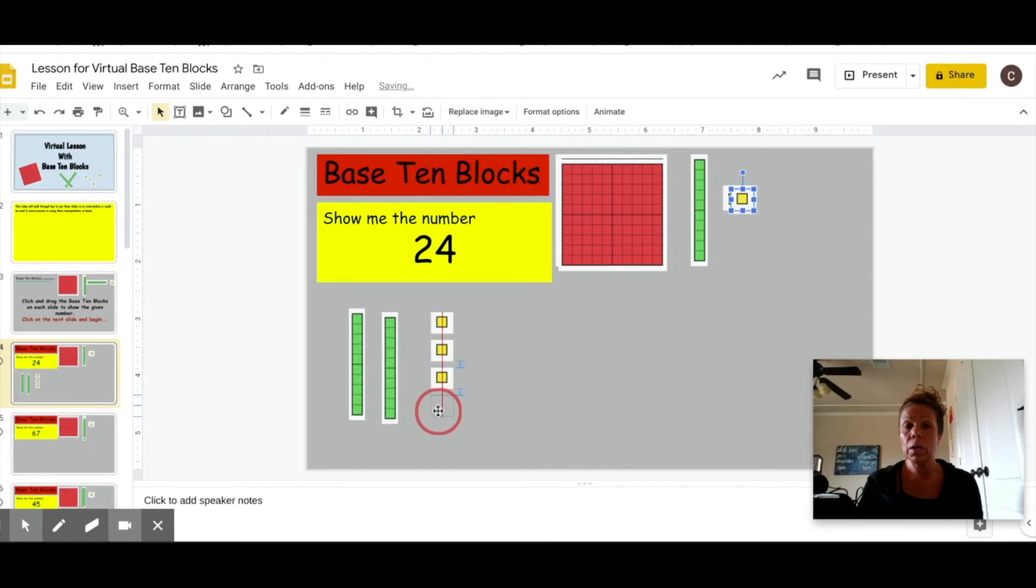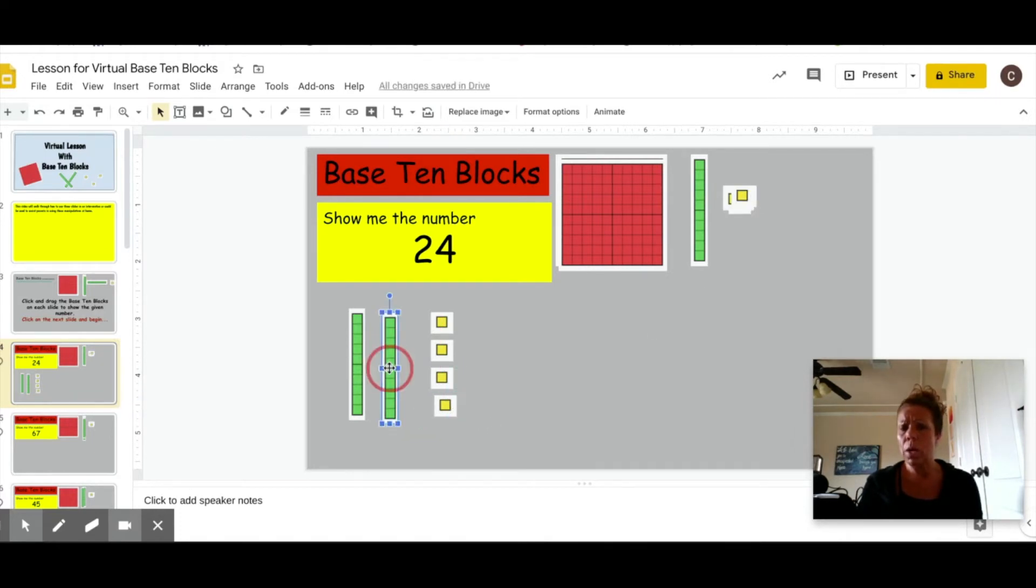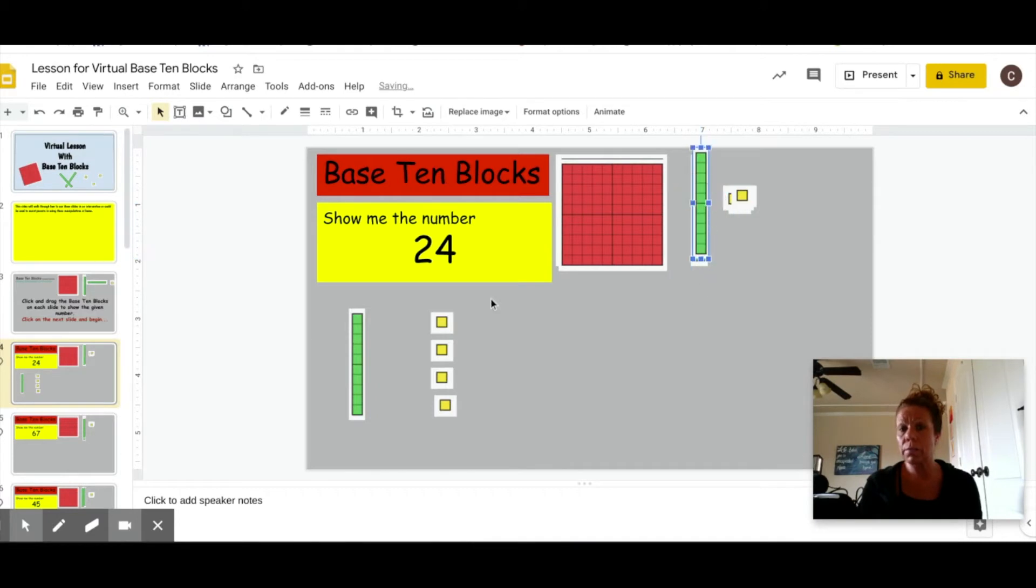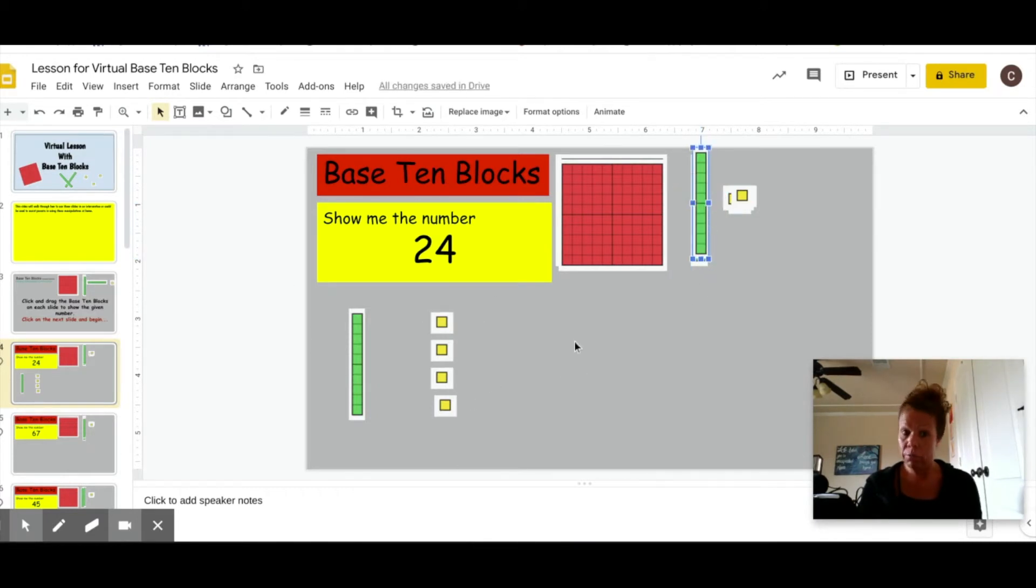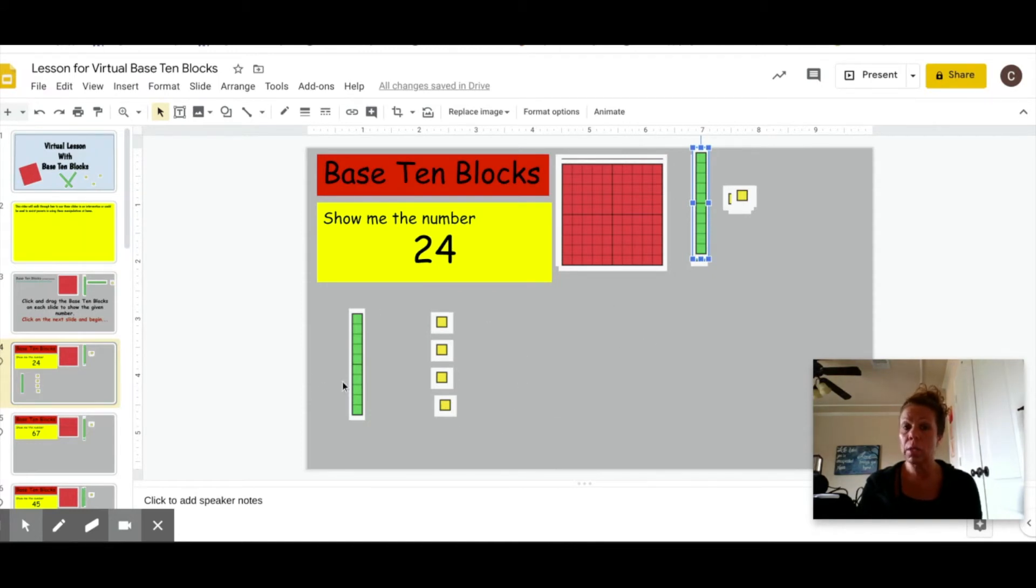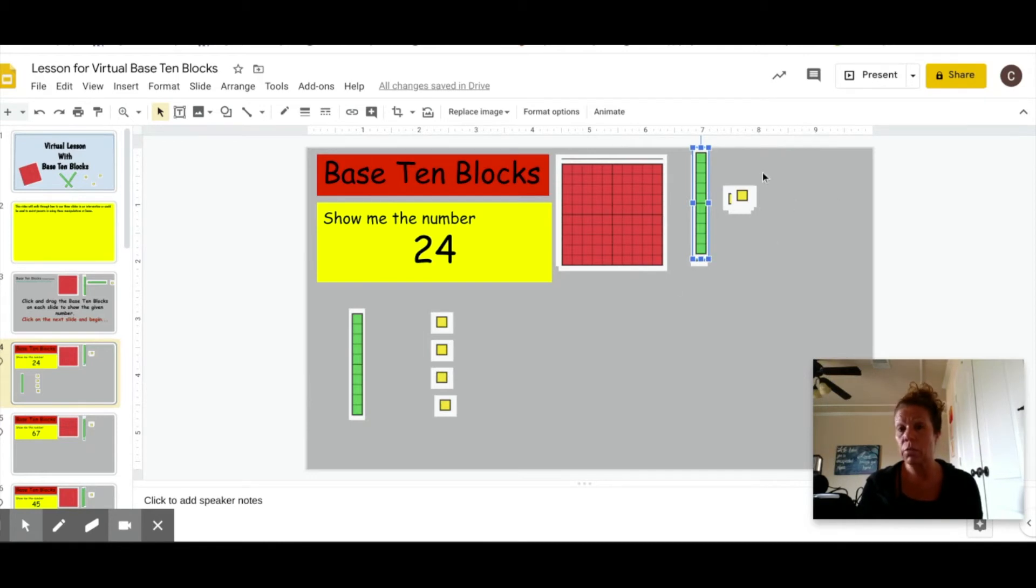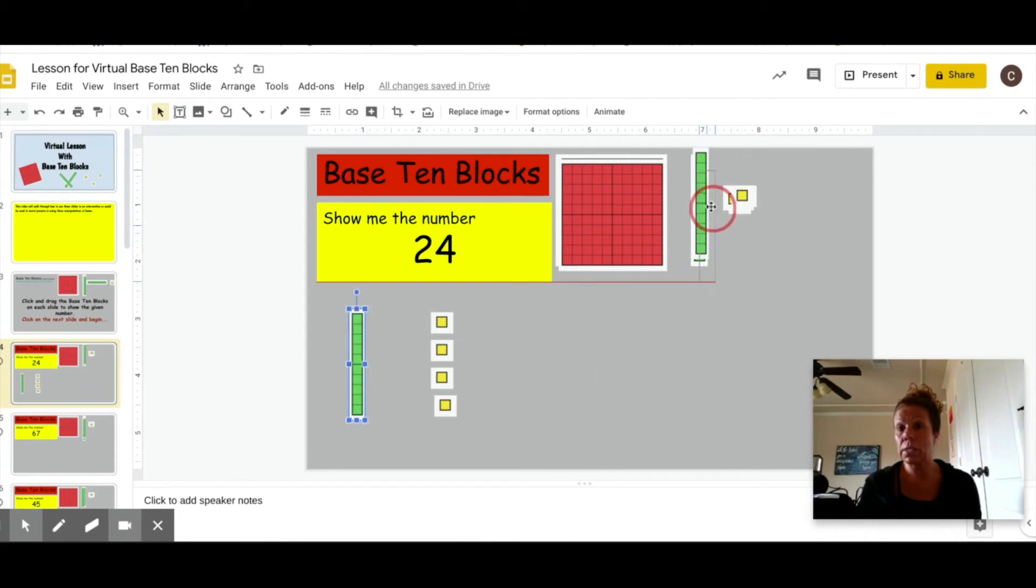But I would also say I have two sets of ten. What happens if I take one set of ten away from 24? What is it now? And hopefully they can say 14. And it's teaching them to think in those sets of ten, which is the purpose of using these base ten block activities.